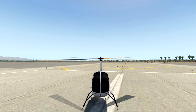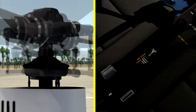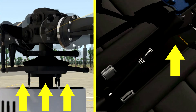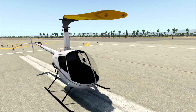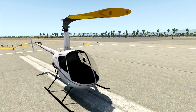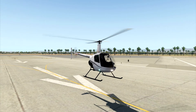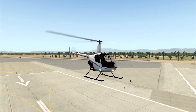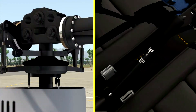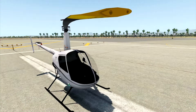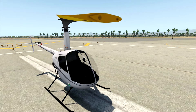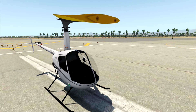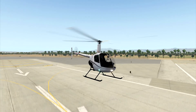Next up, collective. Up collective pushes the swash plate up, and this changes the pitch of the blades collectively — helicopter goes up. Collective down, swash plate goes down, helicopter goes down.